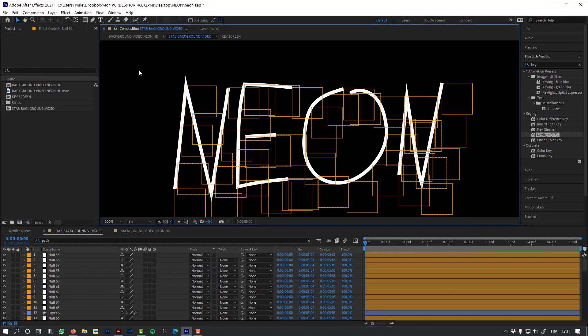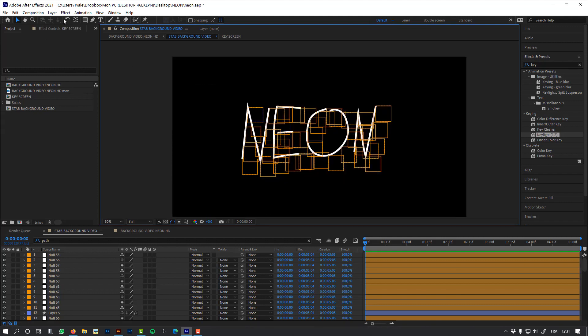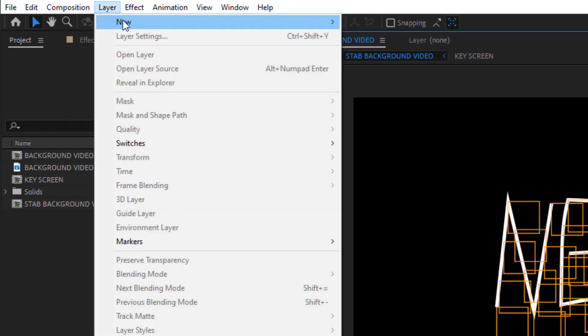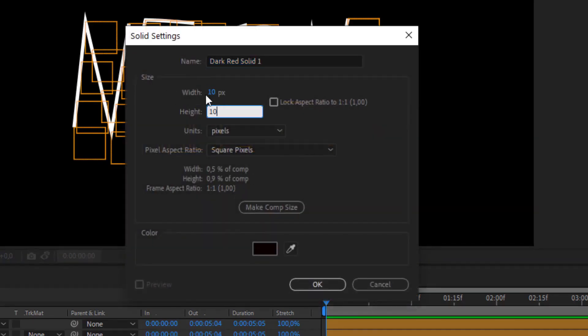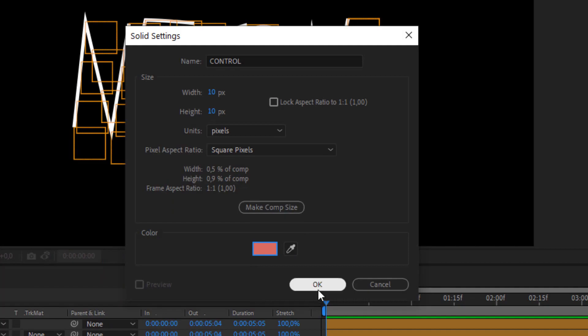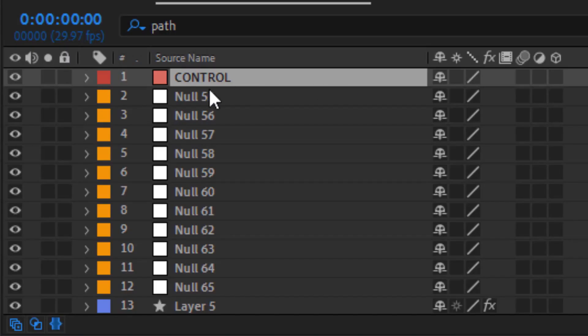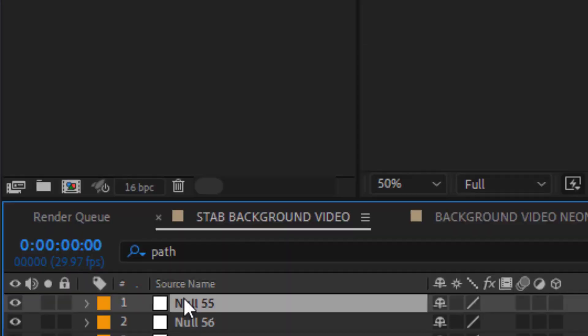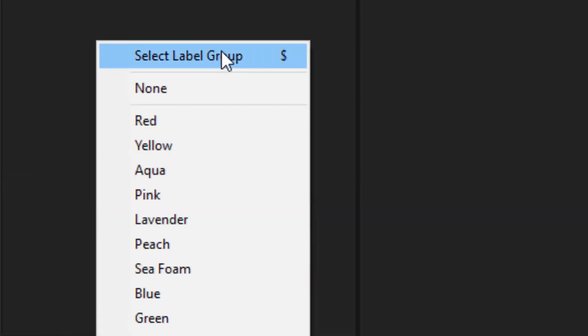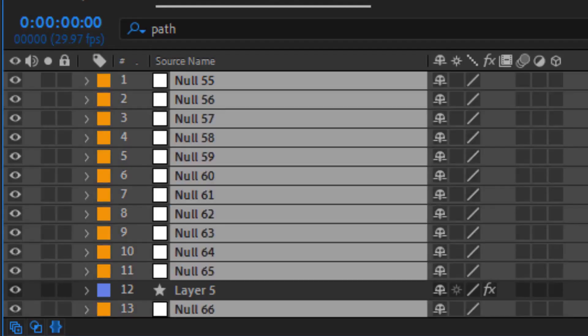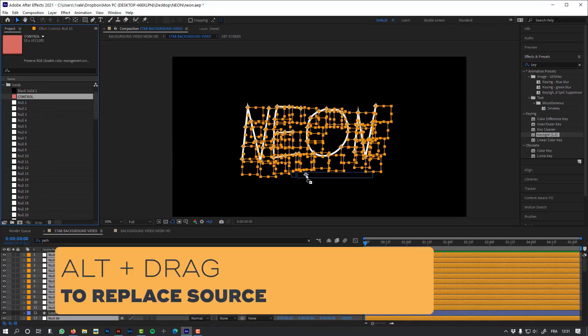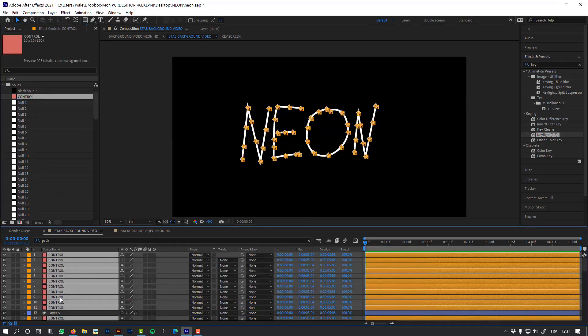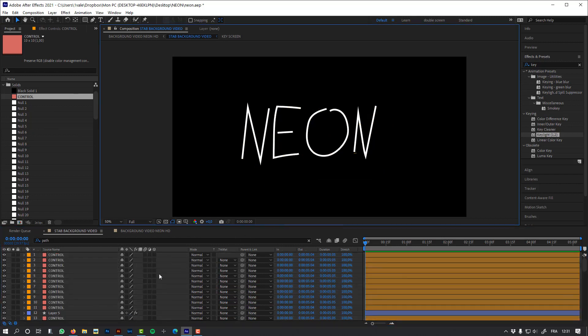But the thing is that Newton doesn't interpret nulls, so we have to transform those nulls to something Newton understands, like solids. Let's create a very small solid, like 10 pixels. I'm going to delete it because I just need the source. I'm going to select all my nulls using the selected label group. Now let's replace the source. So now instead of null objects, I've got solids. And if I take one of these solids, it will still move my path.